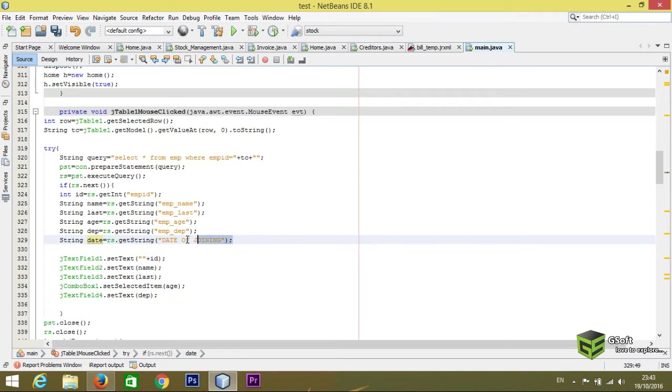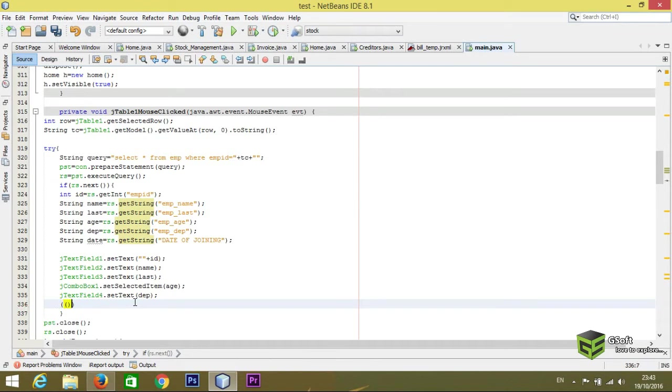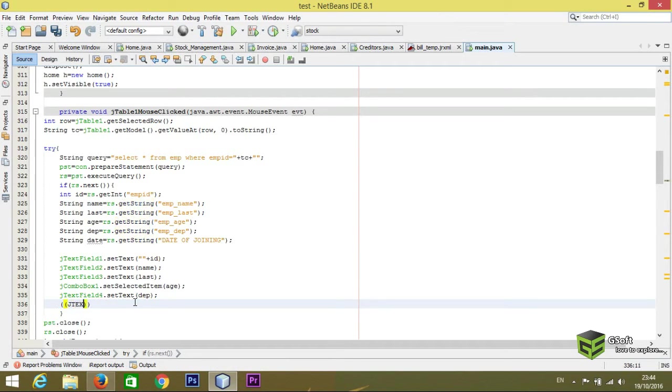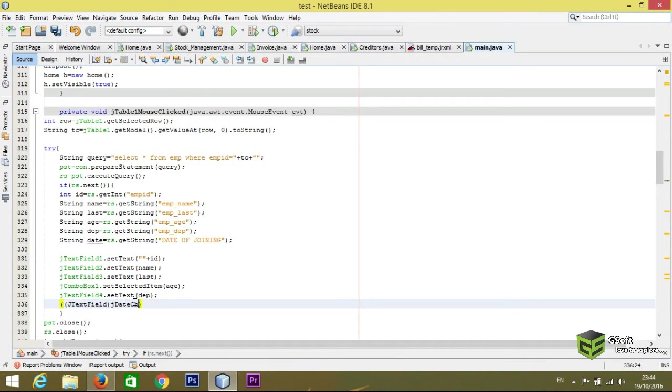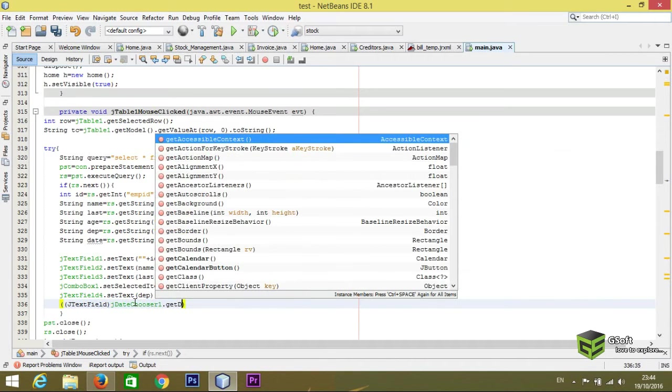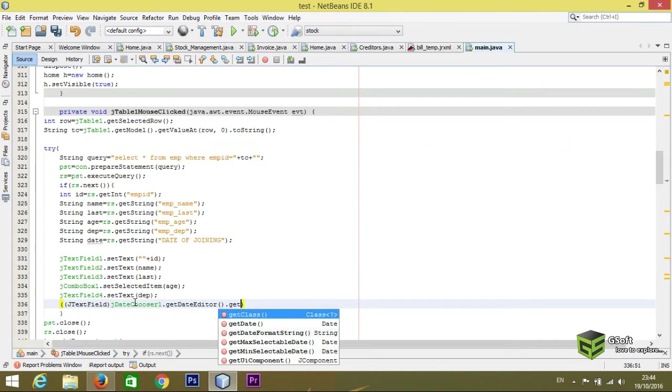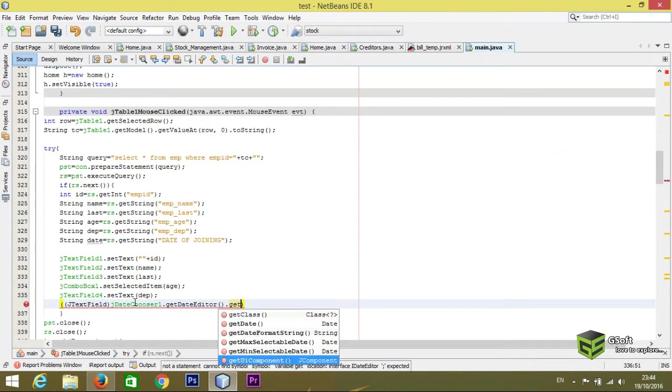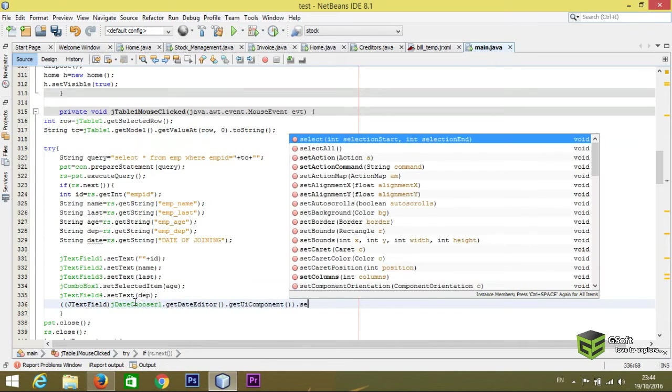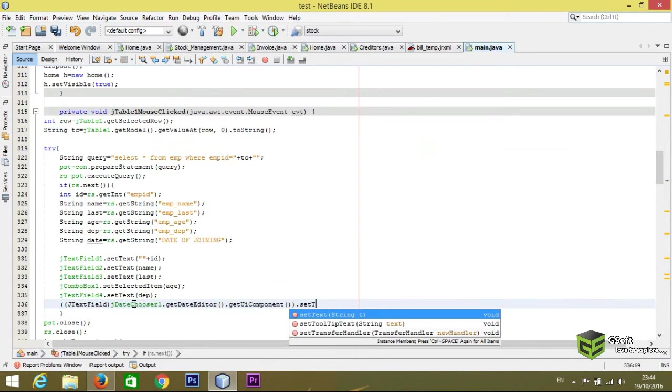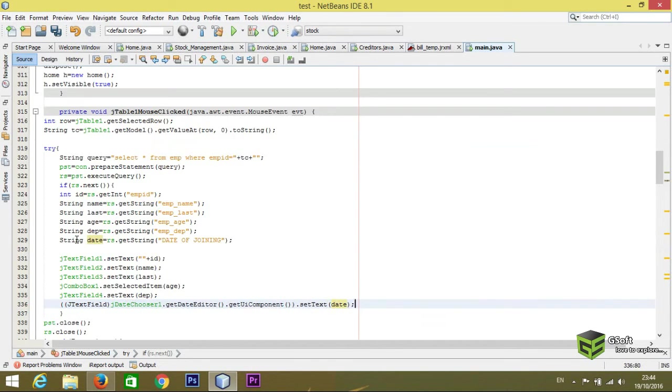And here I will be writing code to set the date in that JDate user. So you have to just write JTextField because JDate user one dot get date editor dot get UI component dot here you have to write set text. And in this I will be writing here the variable name which are used here, you can see a date.